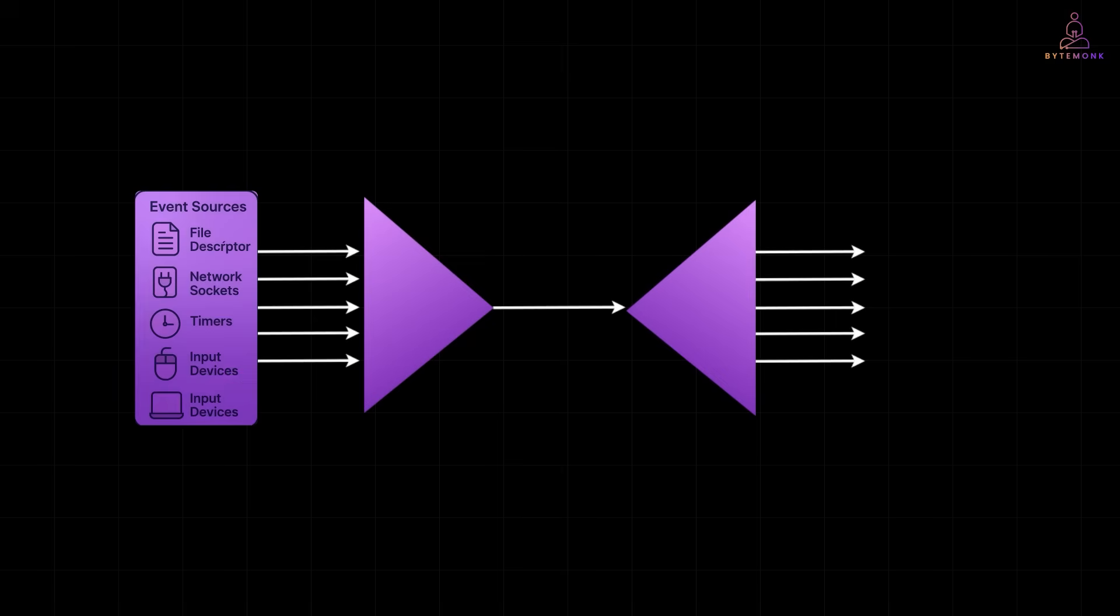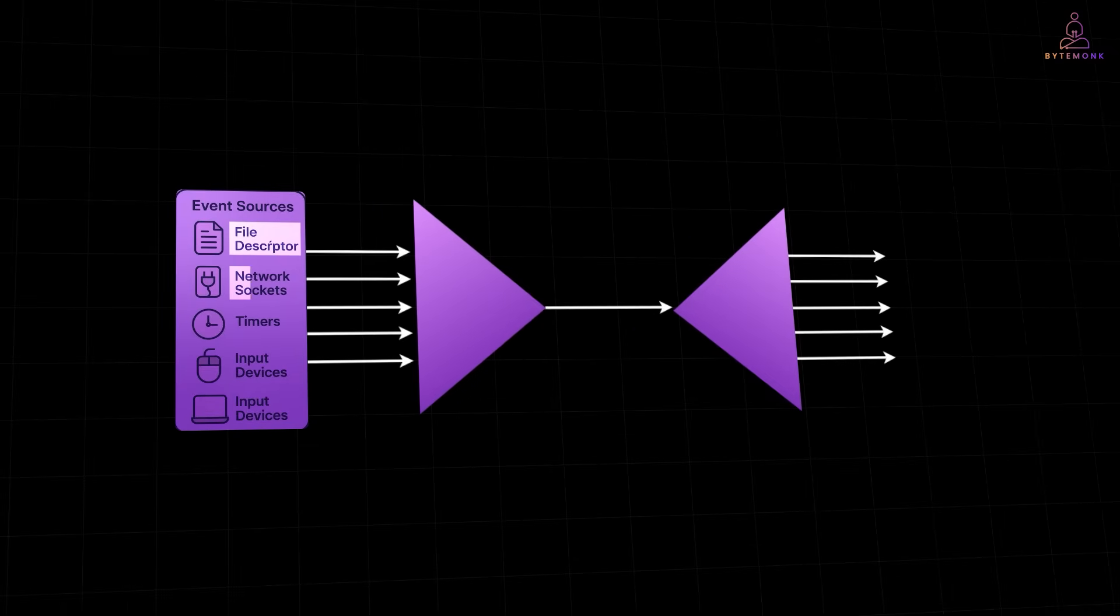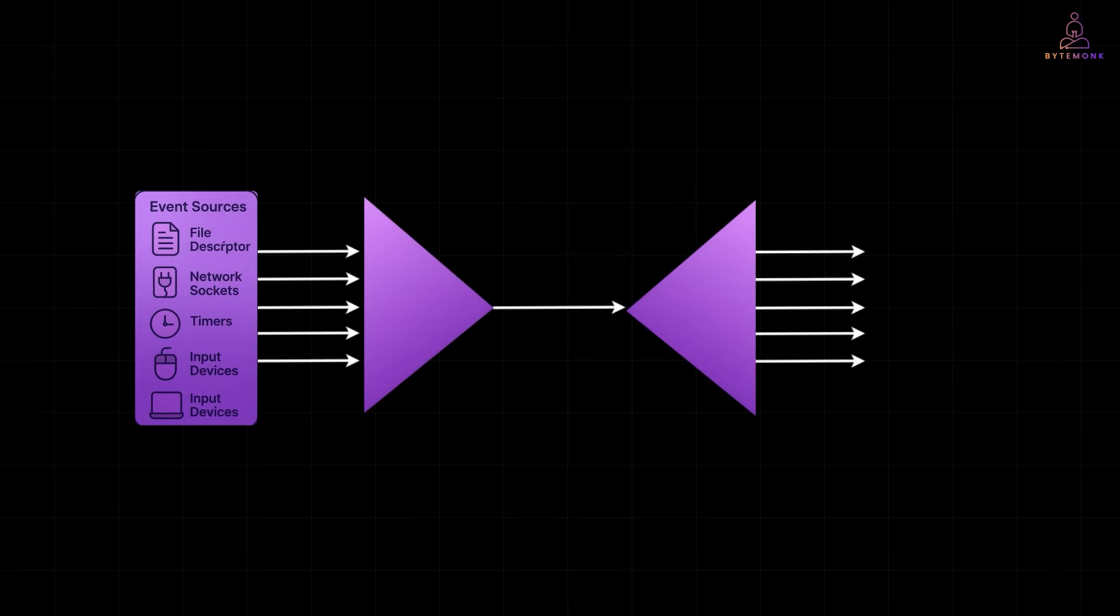But instead of phones, the event sources are things like file descriptors, network sockets, timers or input devices. These sources can trigger events like there is data to read, ready to write or new connection request. And the cool part, operating systems already have built-in support for this.